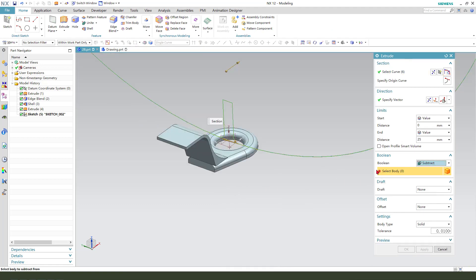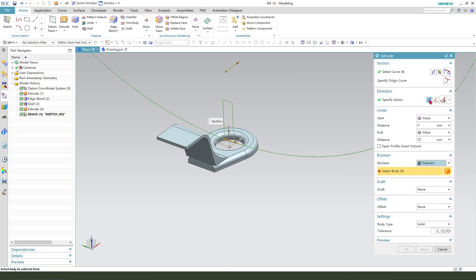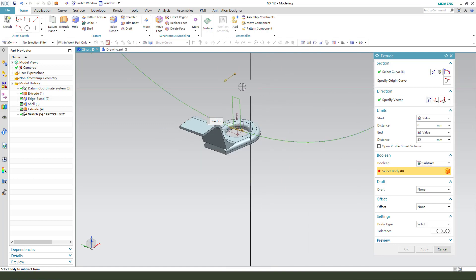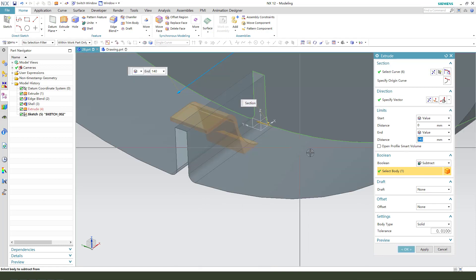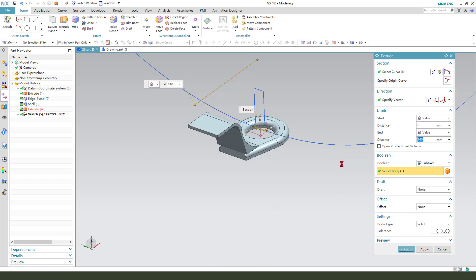Subtract. Reverse the direction and select this body.